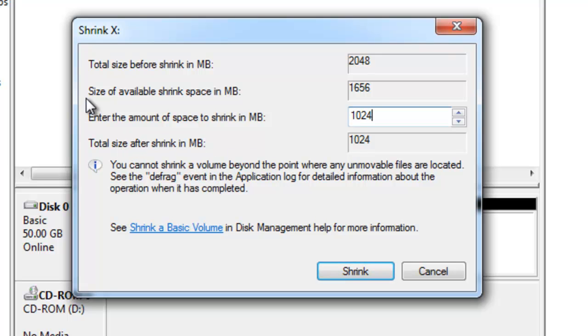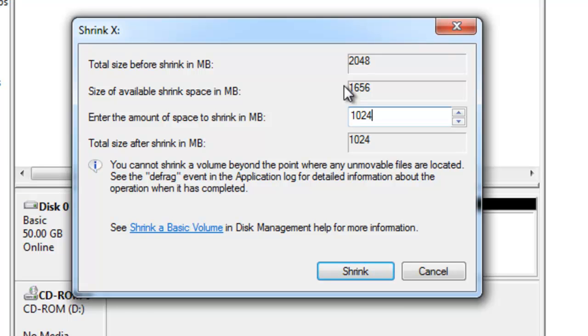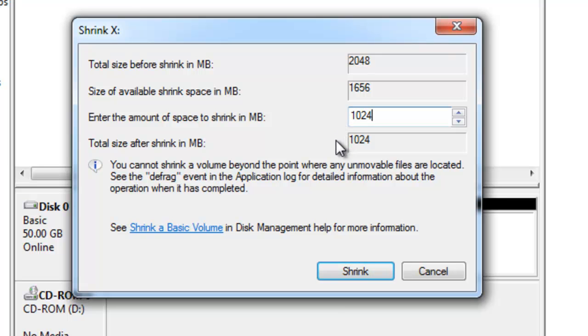This other item up here, size of available shrink space in MBs, is 1656. I can't shrink it all the way because there may be some files or folders taking up space and that's how this number is generated. So I'm starting out at 2048 and I'm going to shrink 1024 leaving myself a total size after shrink of 1024 MBs.